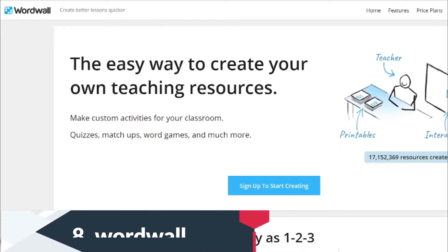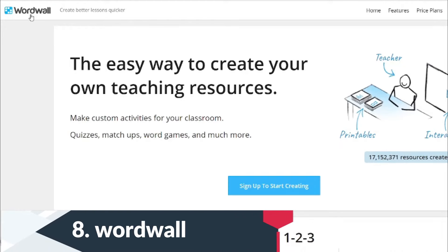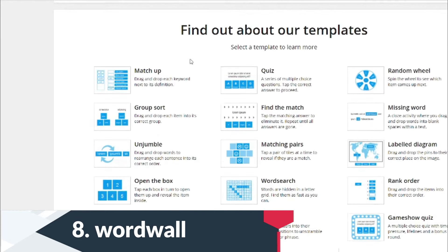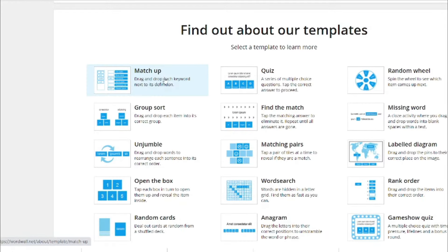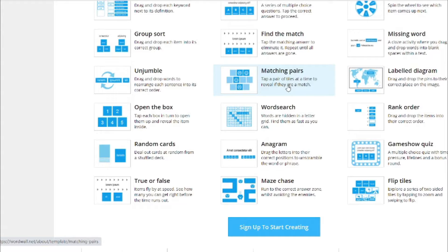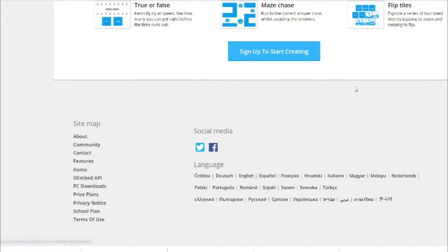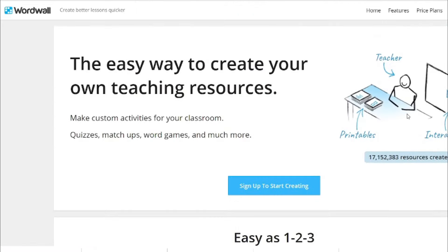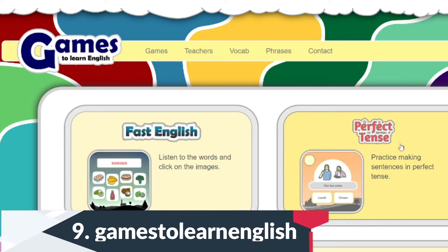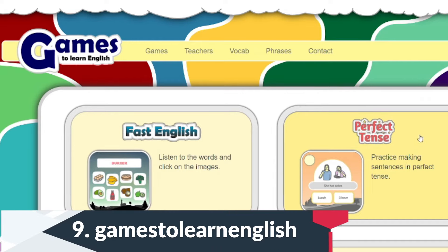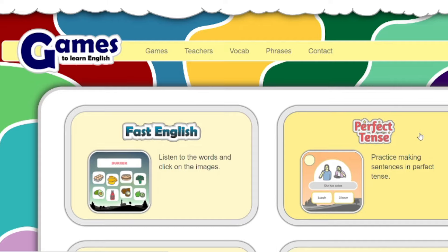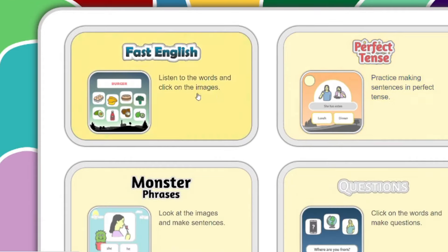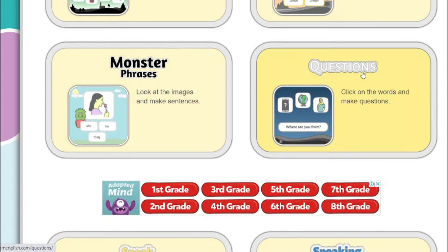The next site I like to use is called WordWall. What's great about WordWall is that you can pick a template, create your own game, and then switch that game to use it in a different format. Website number nine is Games to Learn English. You can use this in class — I like the animation and it's very simple and sleek. It has perfect tense, fast English, questions, and speaking phrases.